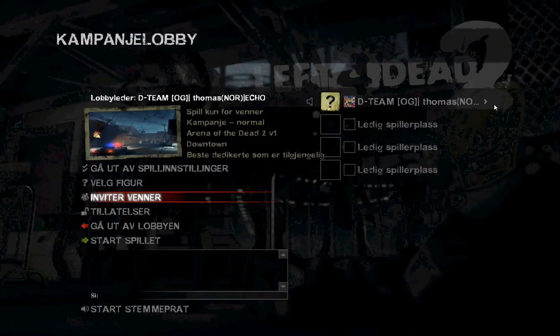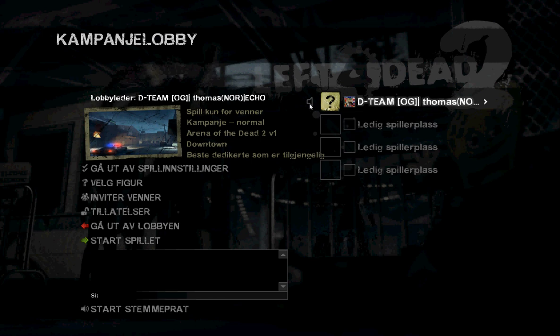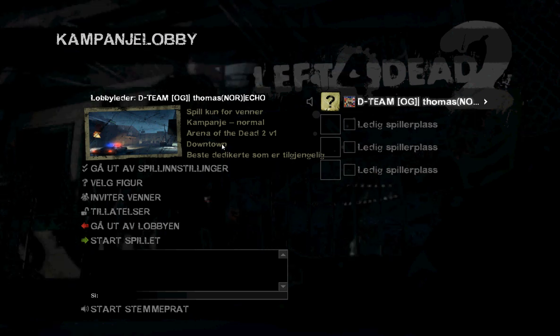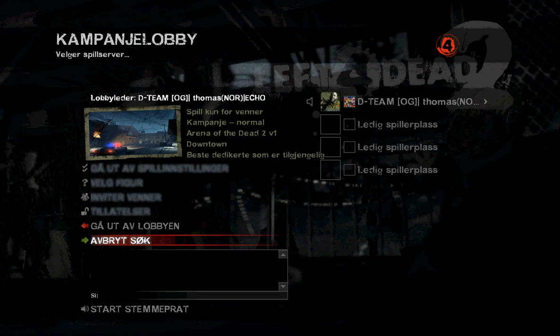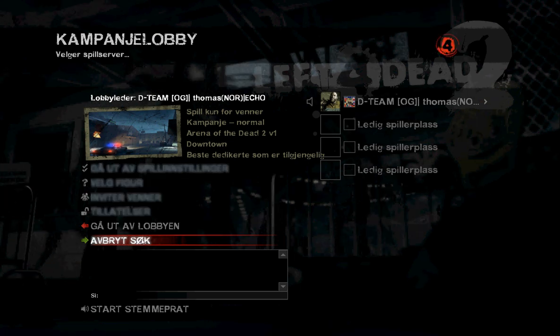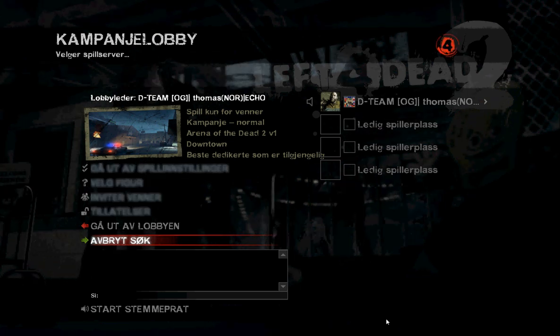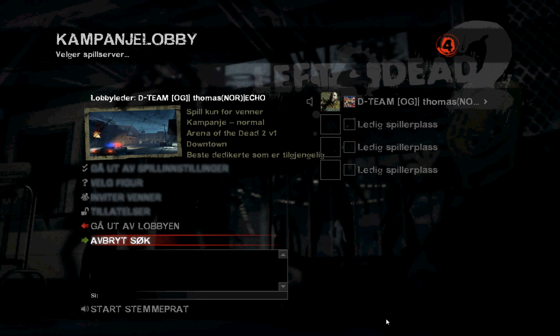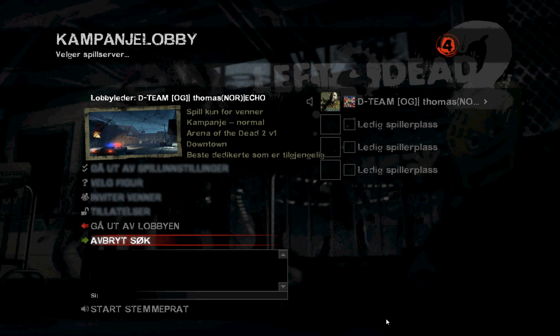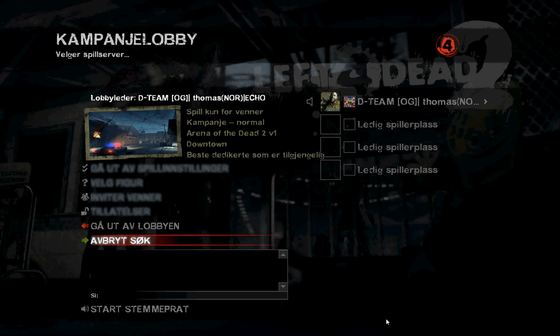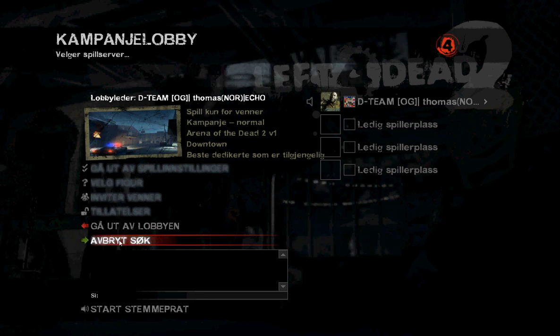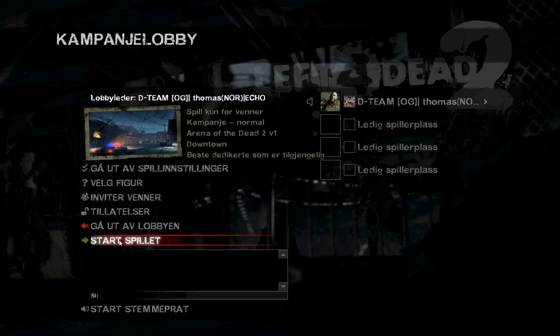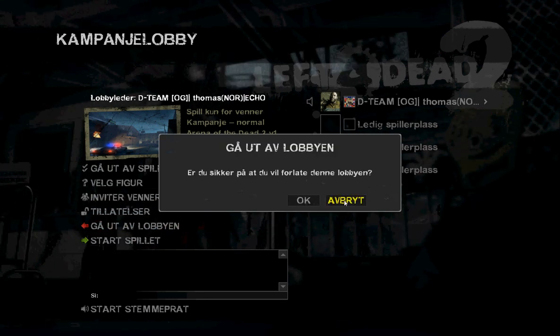And you can invite friends to the lobby, and you can play the new map. Enjoy. It's very easy to play custom maps. I hope you liked the video. Thank you.